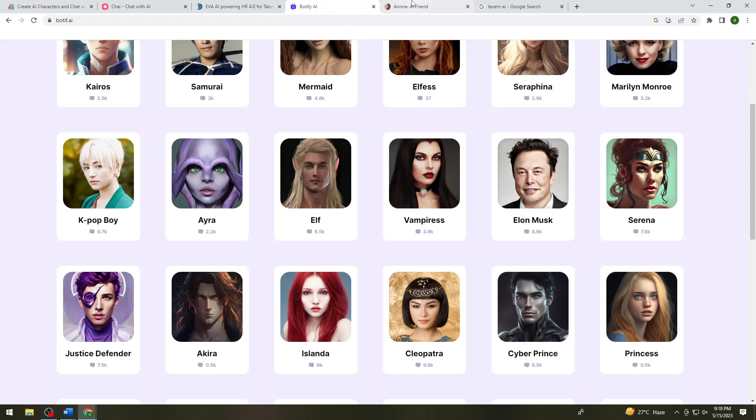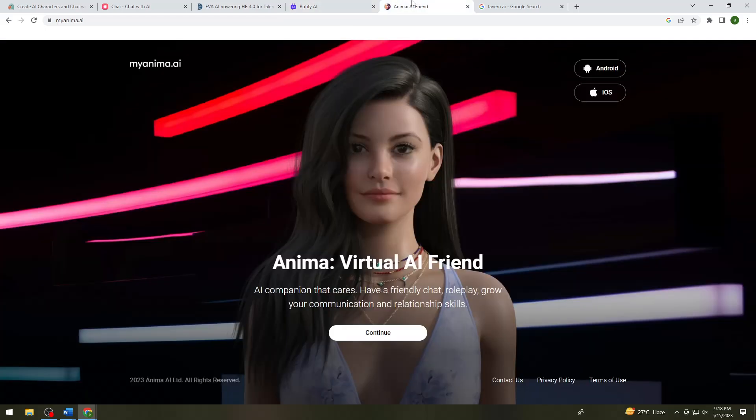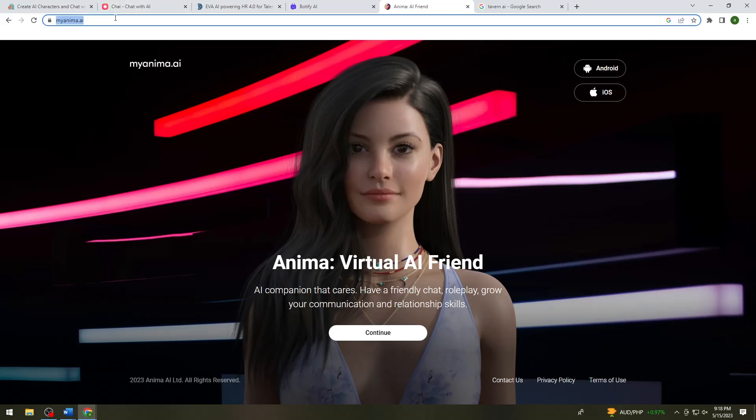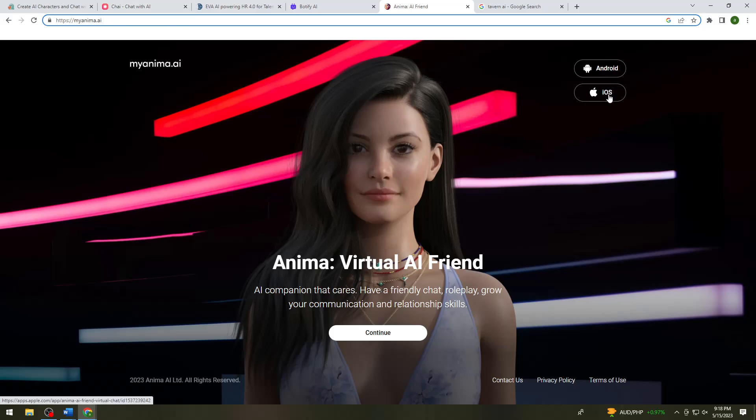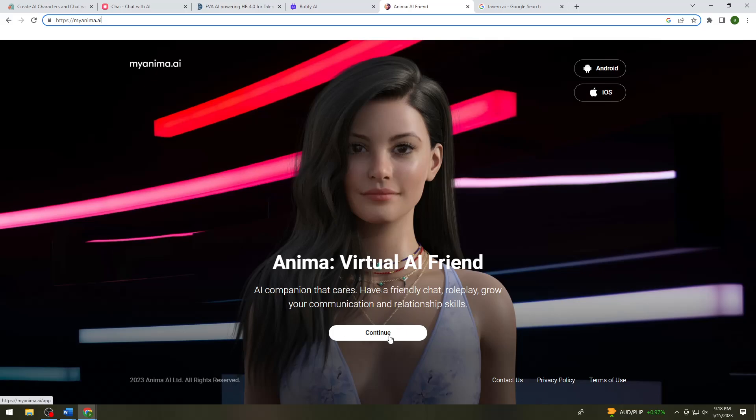So the fifth one is Anima. So you can open Anima on your computer by searching myanima.ai and you can also open it in both Android and iOS. So here you can now just go ahead and have a virtual AI friend by clicking the continue button here at the lower part of your screen.